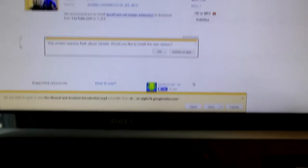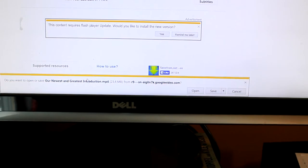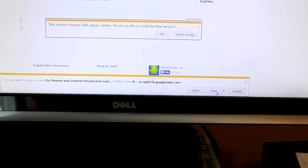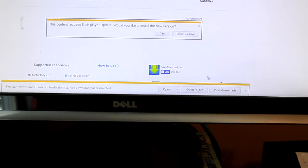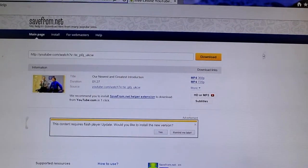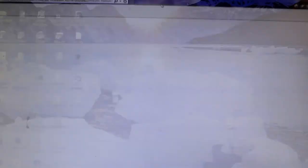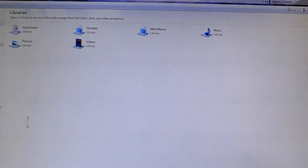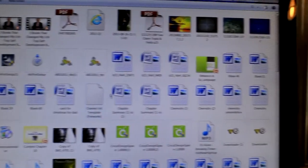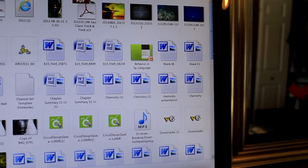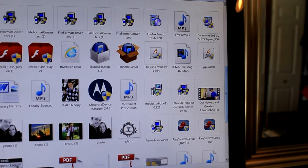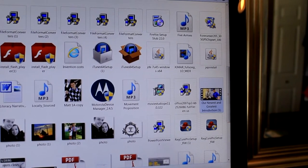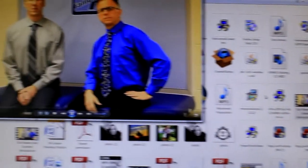And now it says down below: do you want to open or save our newest and greatest introduction? We're going to go ahead and save it. The download has been completed. So now I'm going to look in my downloads — here's my downloads — and it should be right over here. And there it is: our newest and greatest introduction. Click on it, and there it is again.